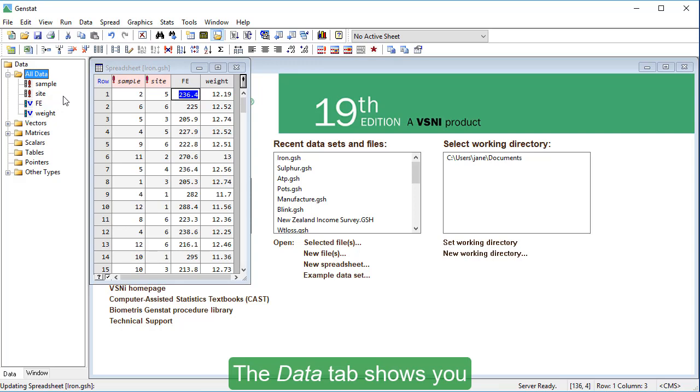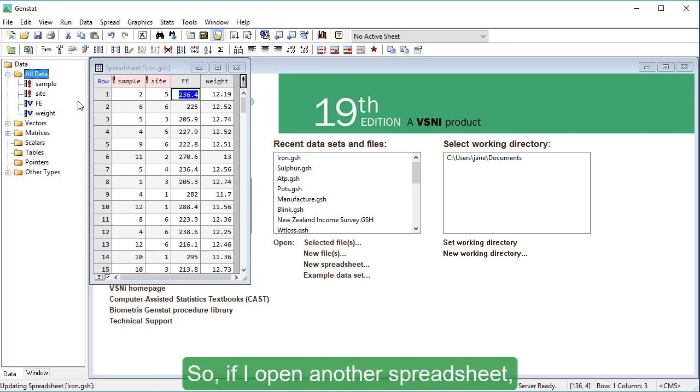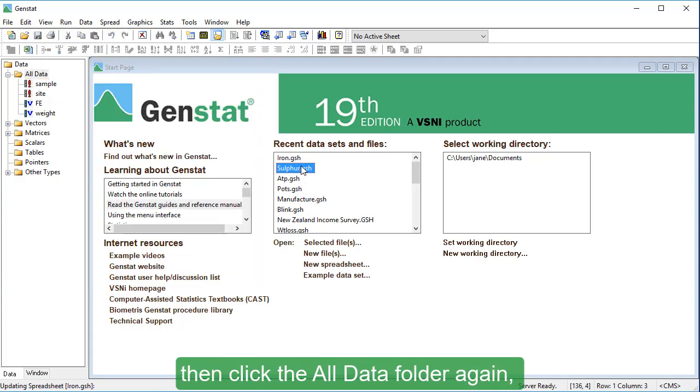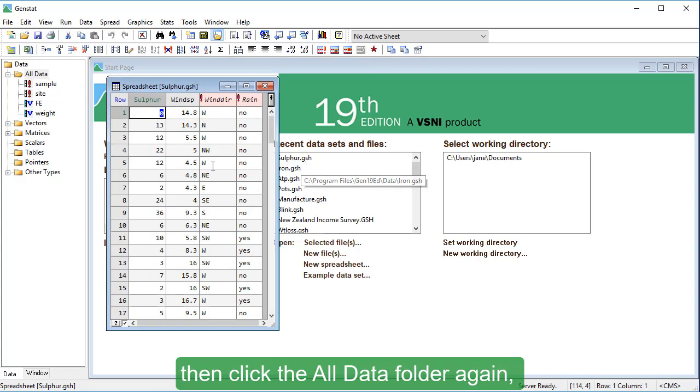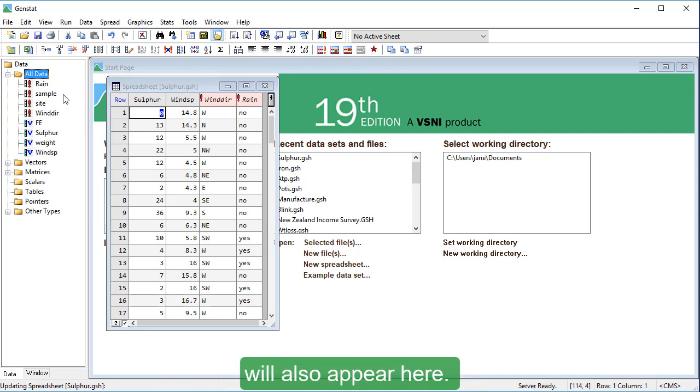The data tab shows you all the data you've loaded into GenStat. So, if I open another spreadsheet, then click the all data folder again, the columns from my new spreadsheet will also appear here.